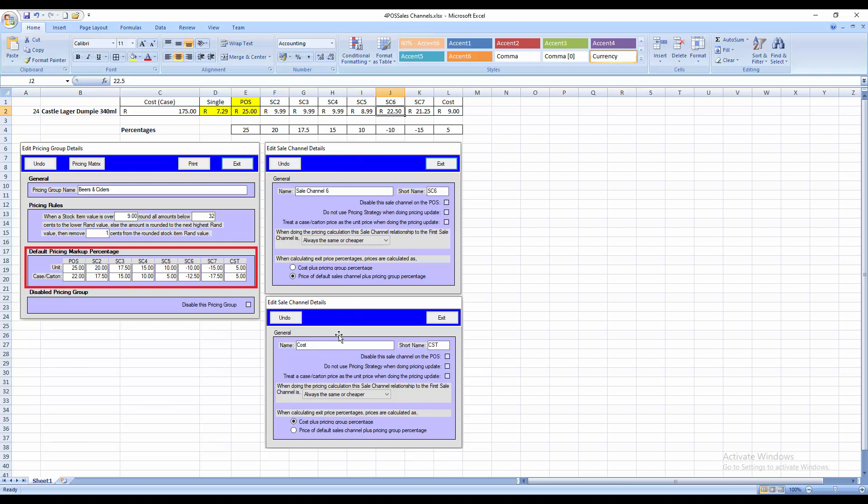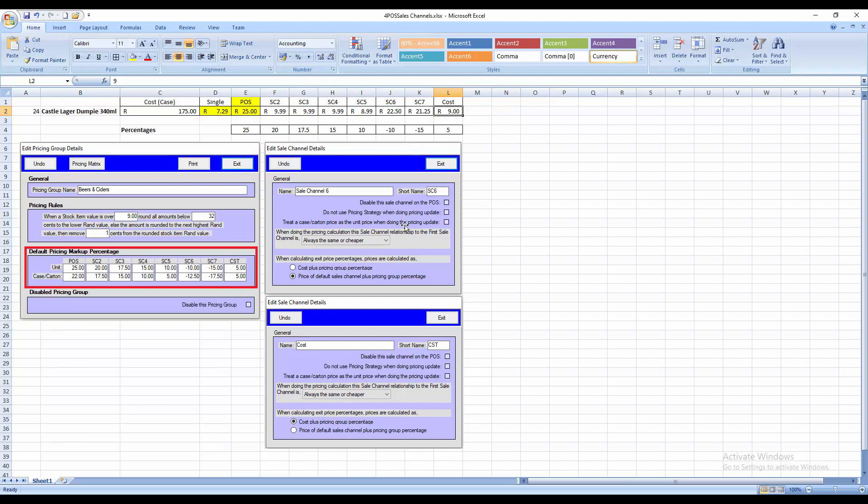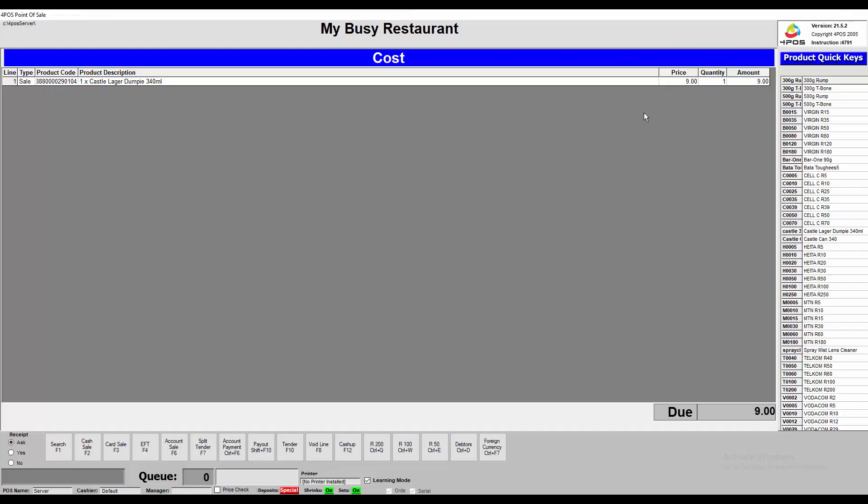So cost price, or the cost sales channel, here we said on this one I want to do the cost plus the pricing group percentage. In other words, I want to say look at my cost price. Let's look at the cost sales channel over here. It says cost plus five. Cost price plus 5%. So it will take my cost price of $7.29 plus then my 5%, which I depicted over there, and that will work out to a price of 9 Rand. And that is where the price of 9 Rand comes through here.